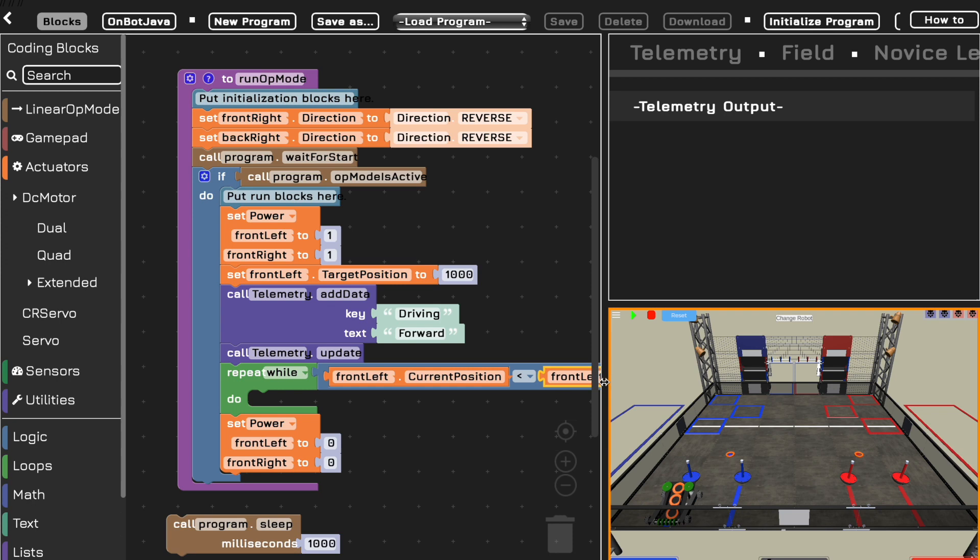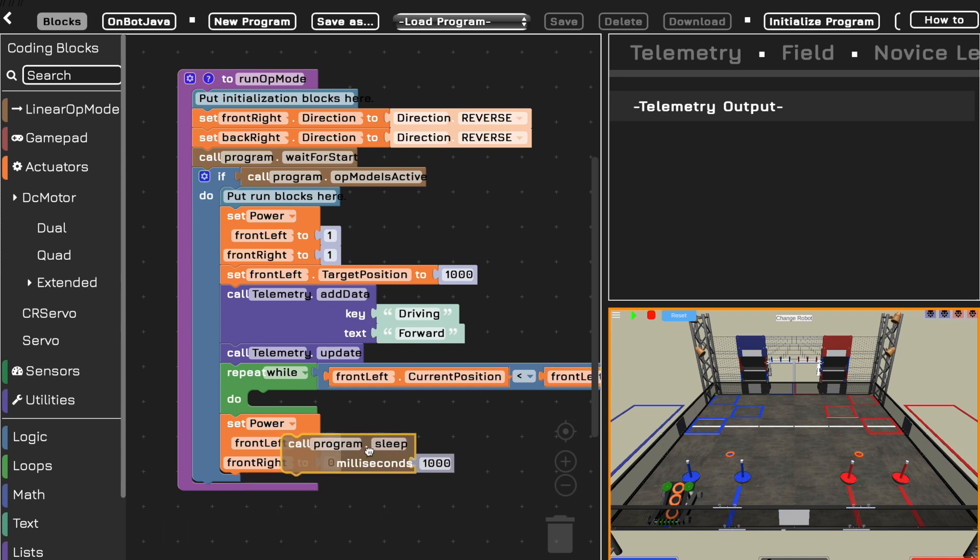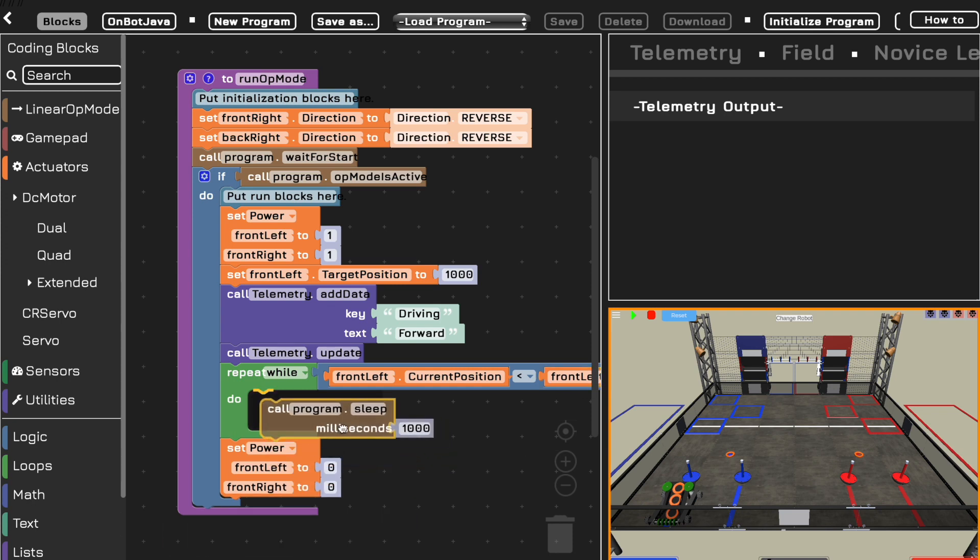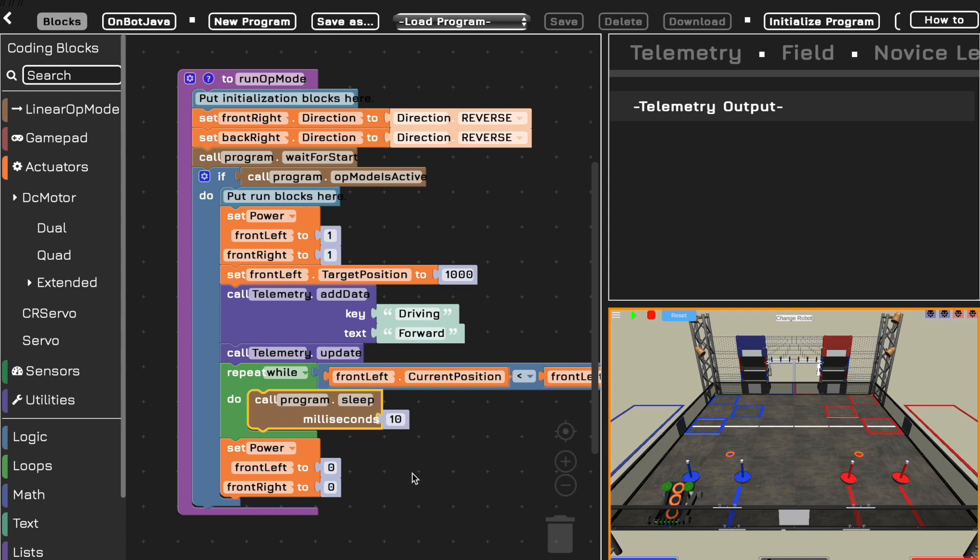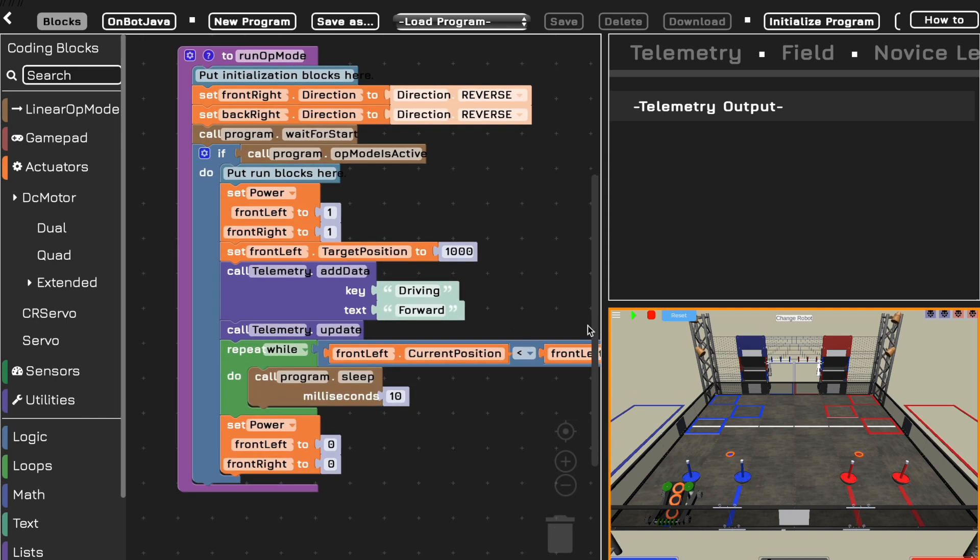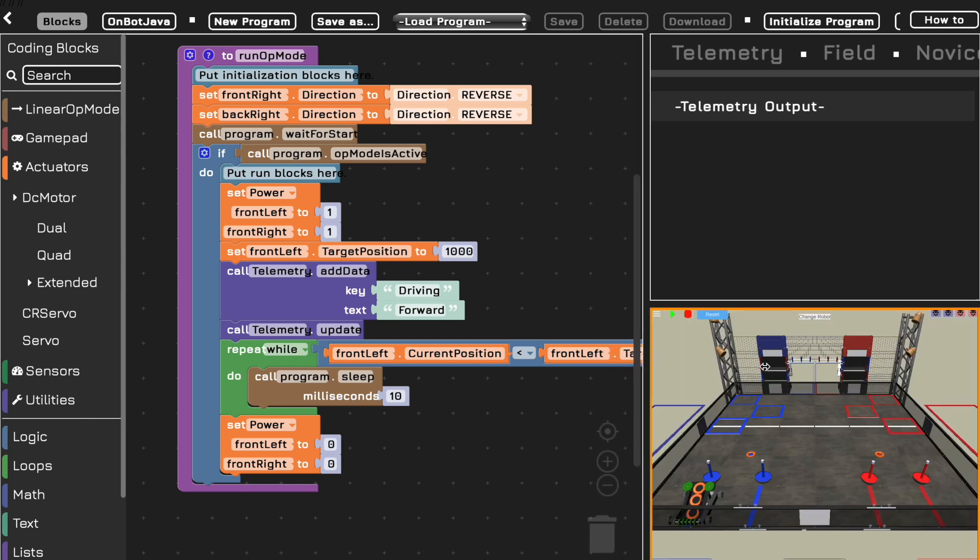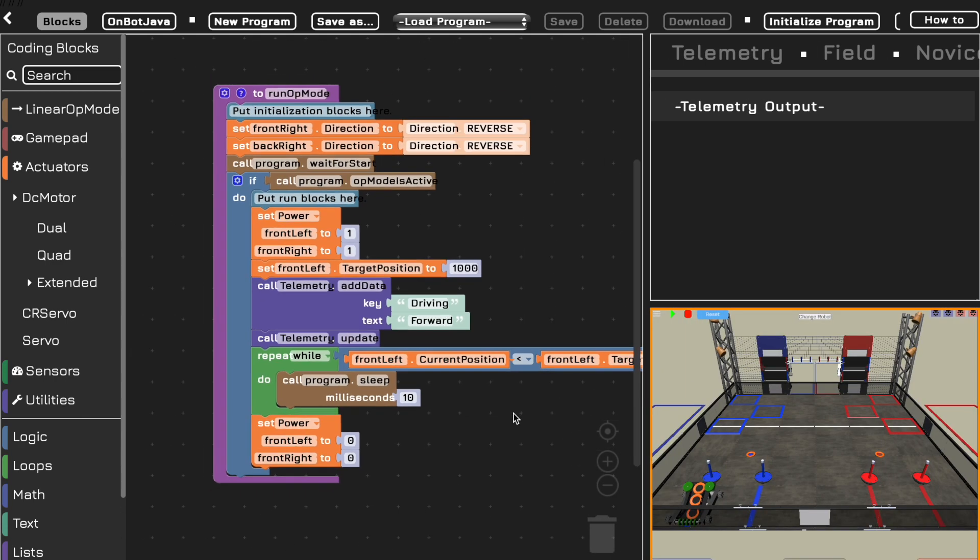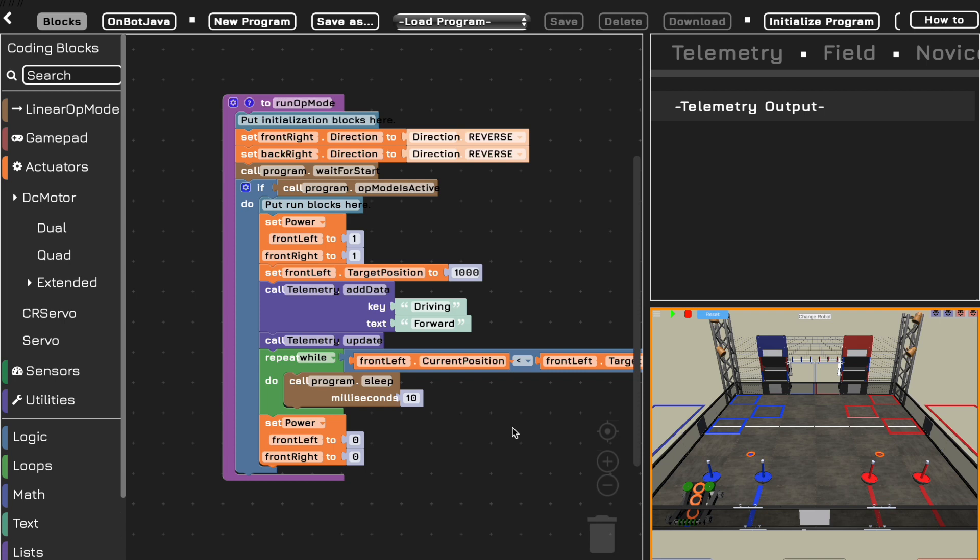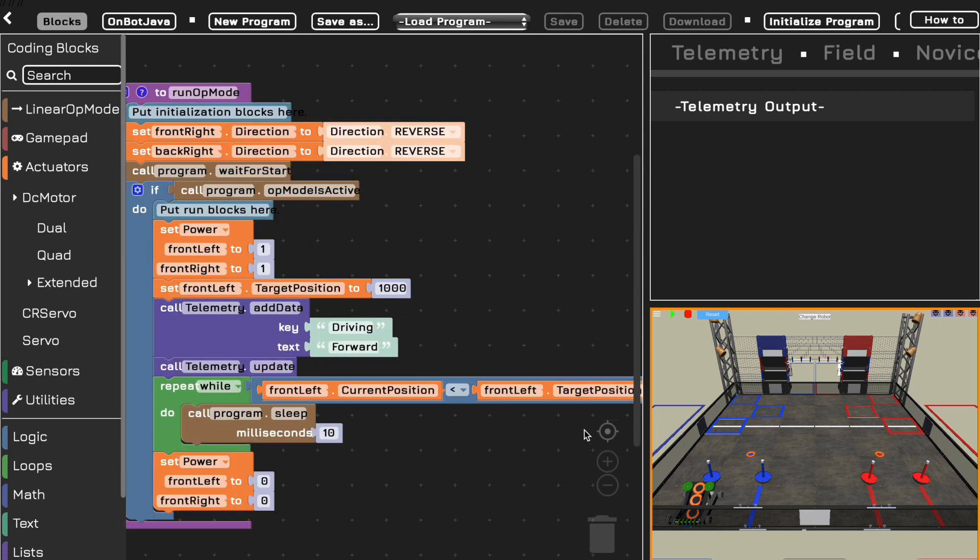And then in here, we just want to wait until it gets to that value and then set the power to zero. I'm going to put a very small wait in there because loops can get glitchy if you have zero wait in between them. So 10 milliseconds. Therefore, this will continue until the front left motor's position that we read with its encoder is equal to its target position that we want it to be.